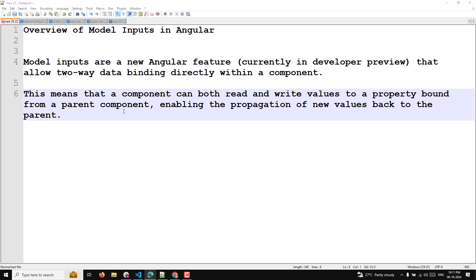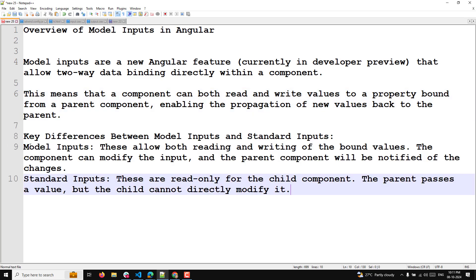Let's try to understand the key differences between the model input and the standard input. Model input allows both reading and writing of the bound values — the component can modify the input and the parent component will be notified of the changes.